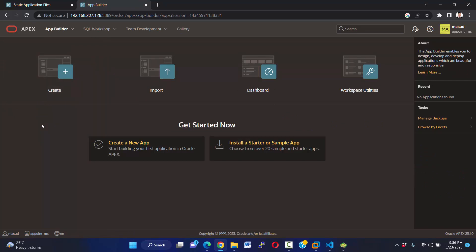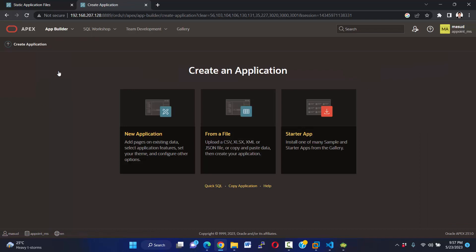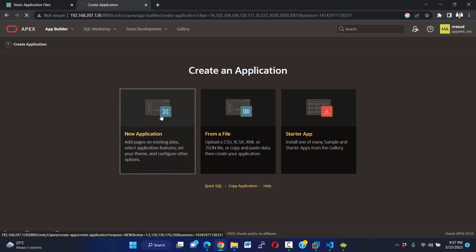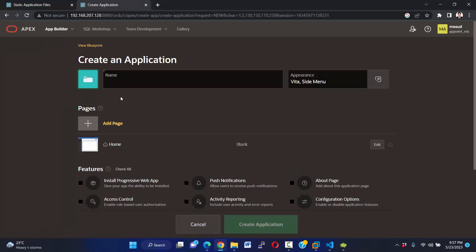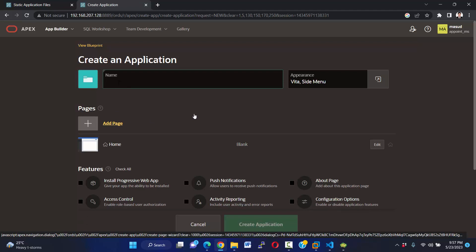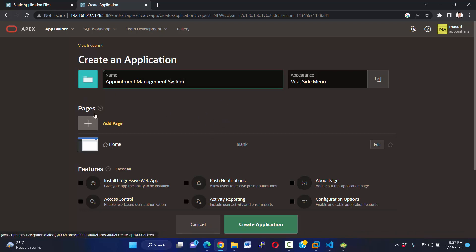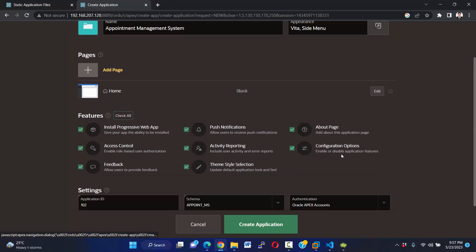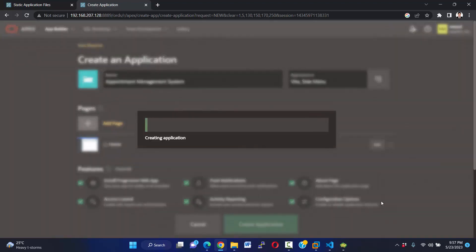Now I'm going to create our application. For creating application, press create button. I'm going to select new application. Here I want to name our application Appointment Management System. And I want to check all, and home page will automatically add. Okay, that's it. Create application.